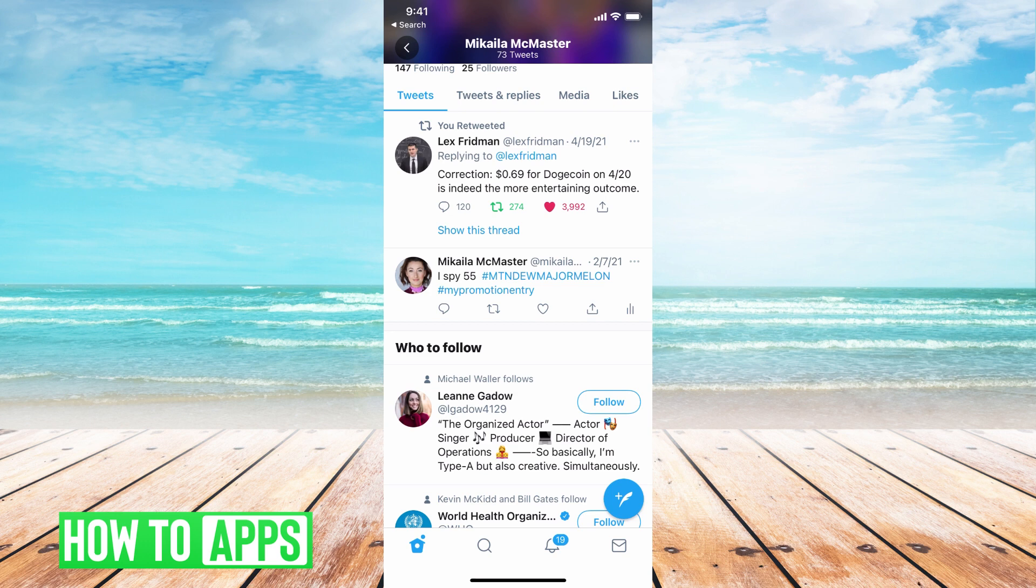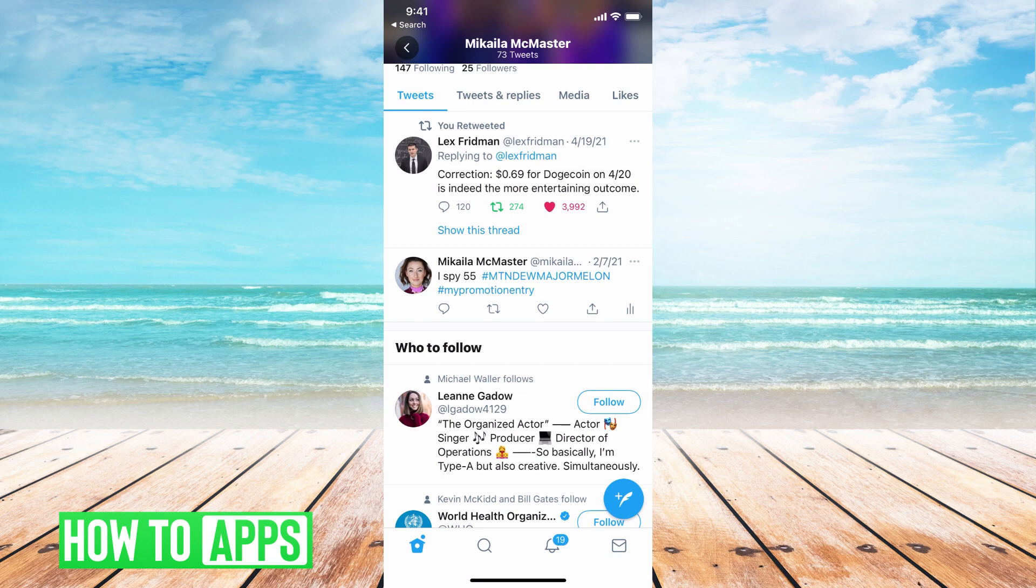I recommend just going through and deleting the tweets one by one because you're going to be giving your information away, your passwords and such to these other third party apps so that they can delete your apps and that just leads to problems.